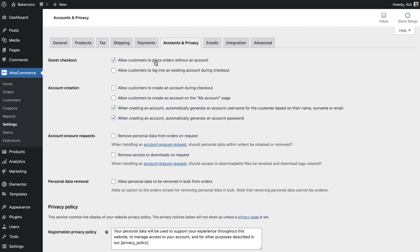As you can see WooCommerce has automatically enabled the option for customers to be able to place an order without an account. If your store requires customers to have an account you can disable this option here.